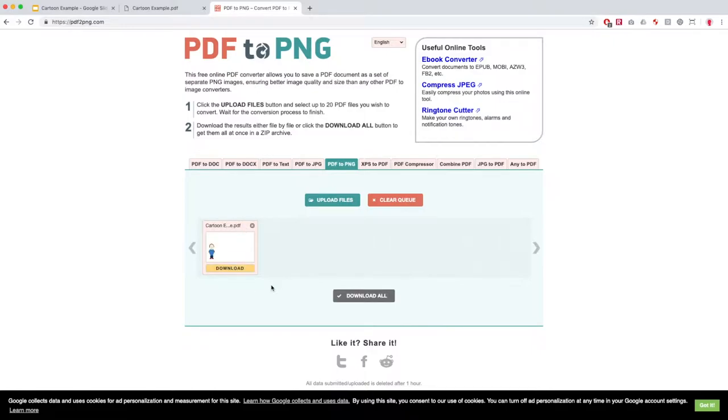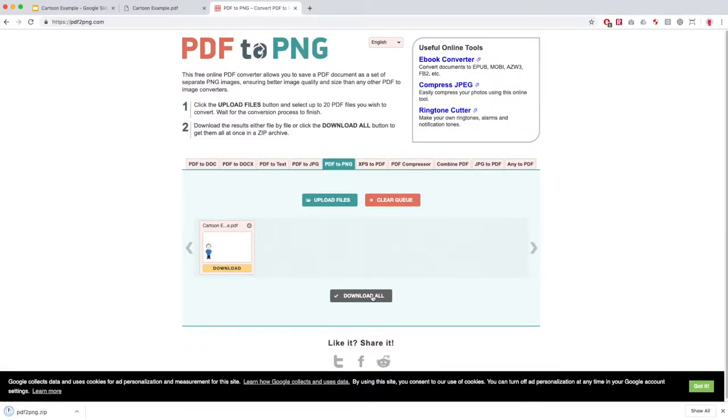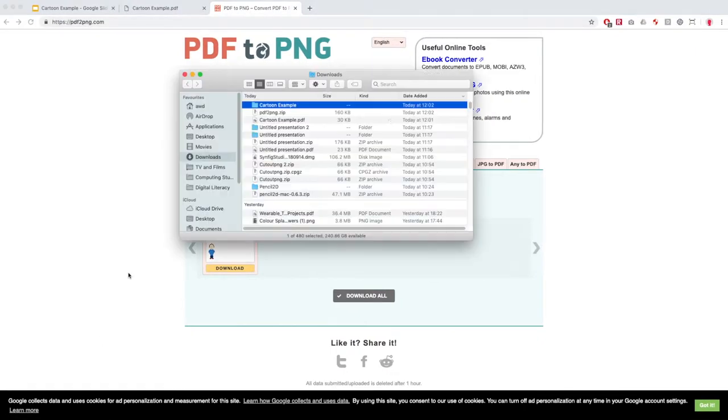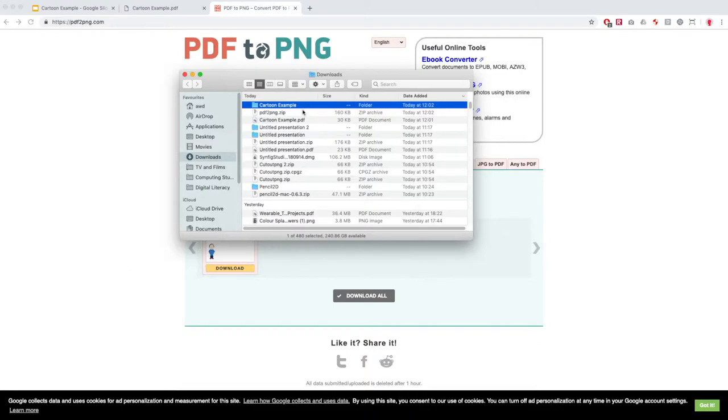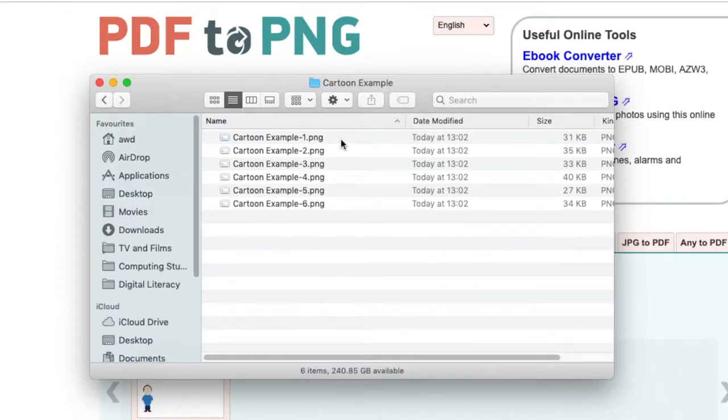Once it's uploaded just press download all and you'll get a zip file or a compressed folder that contains all of the individual images from that PDF.